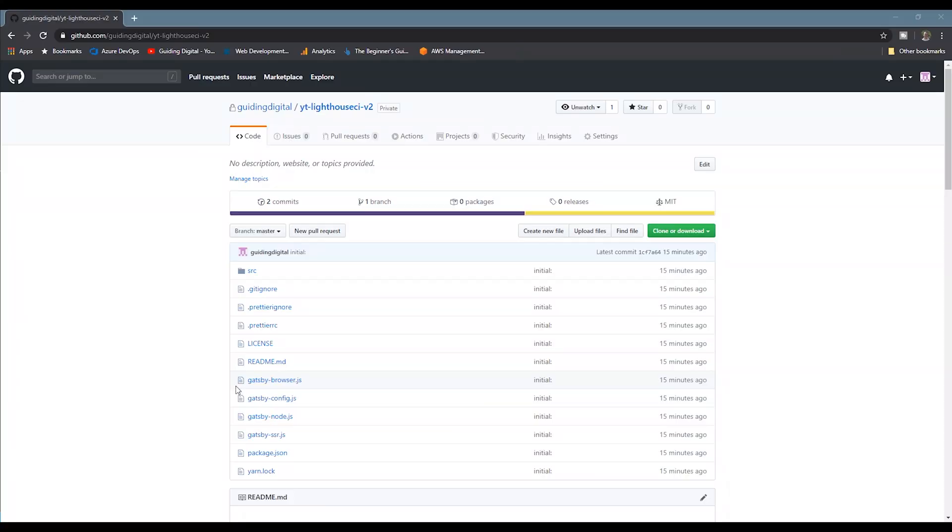I'll be hosting my repo in GitHub and using some of their built-in CI CD features, but many of the concepts apply to other Git providers or CI CD setups. So let's get into our demo.